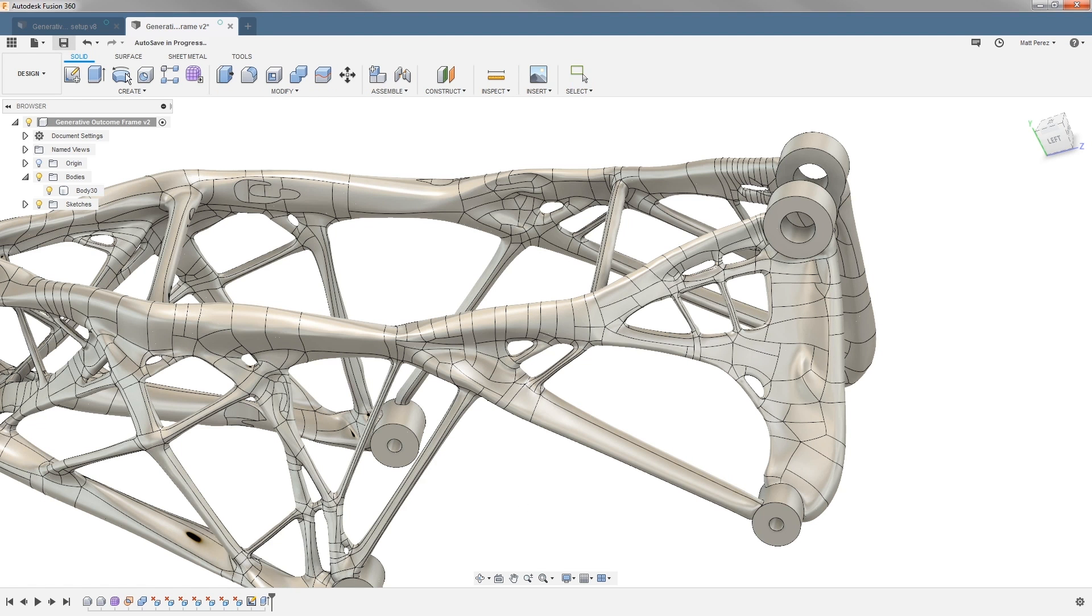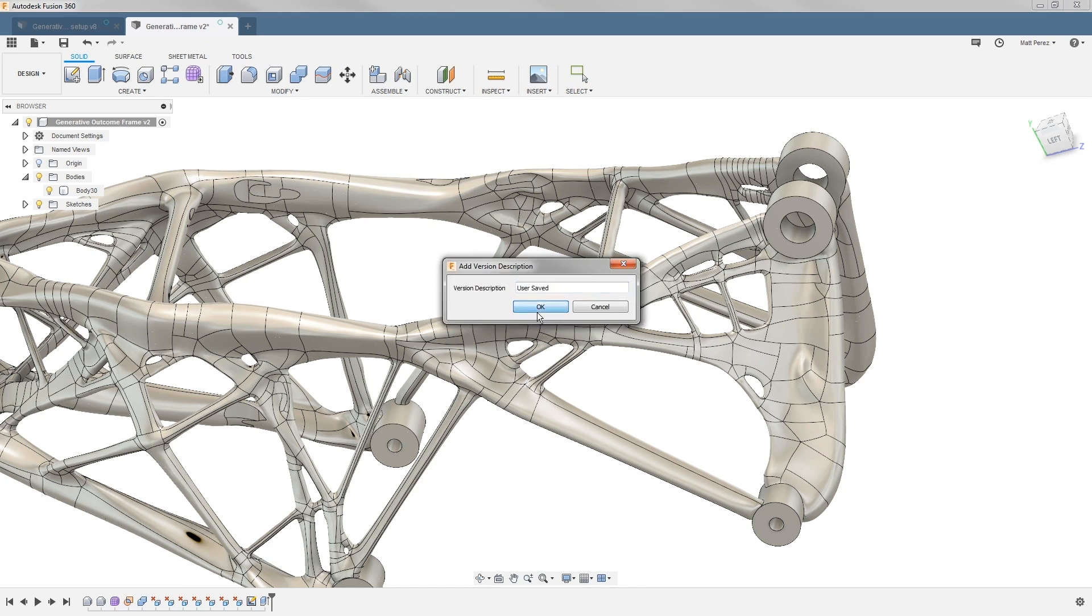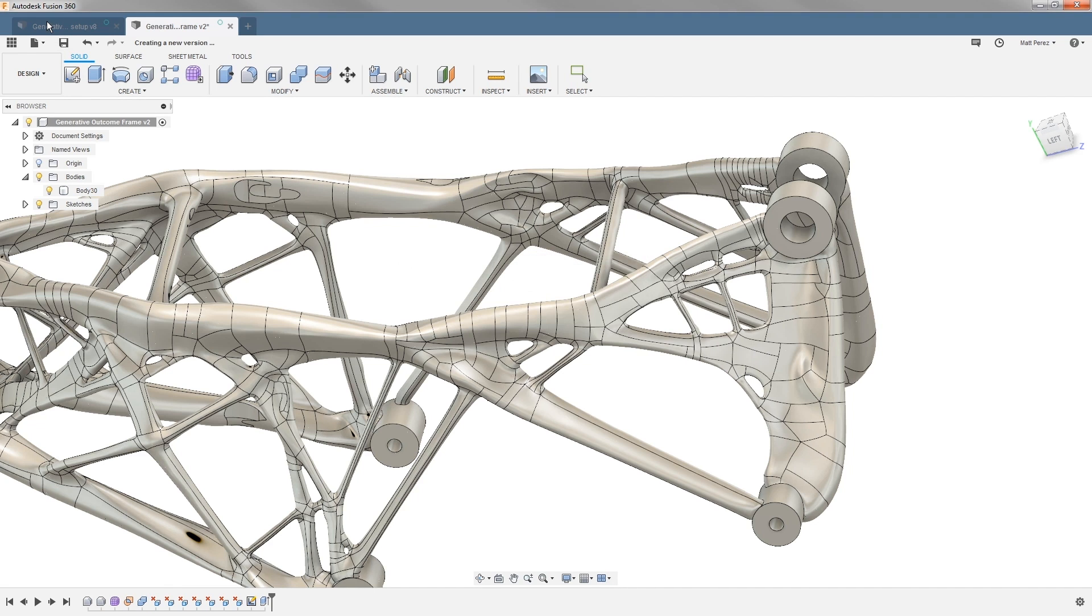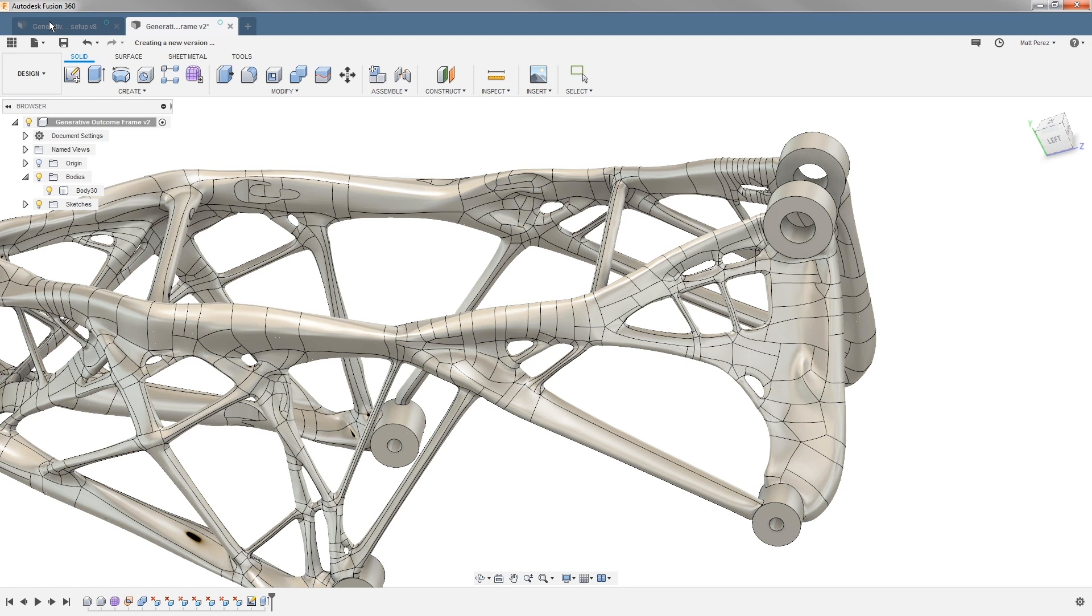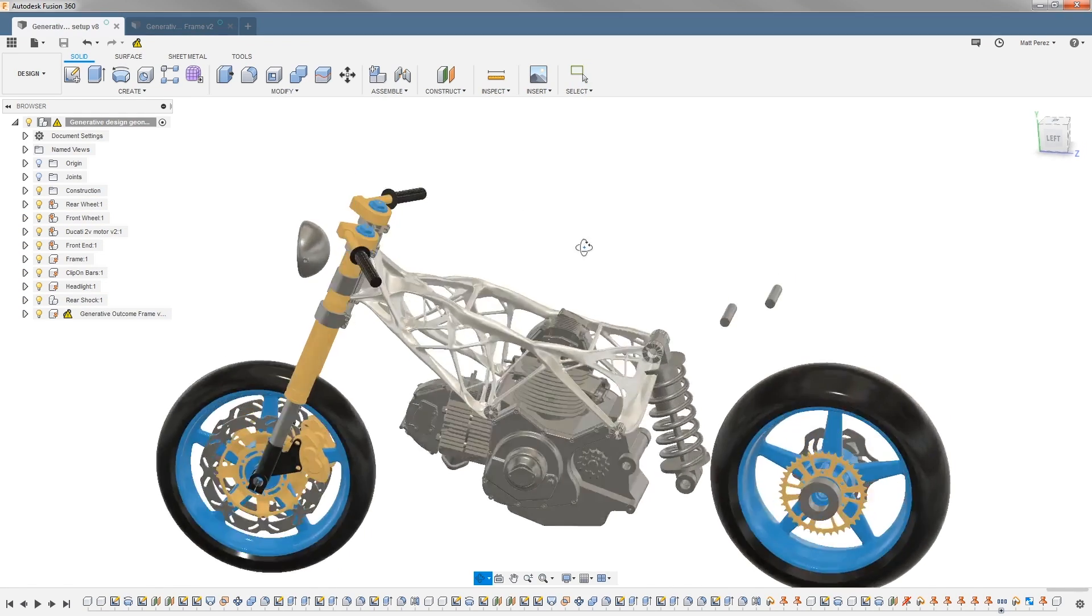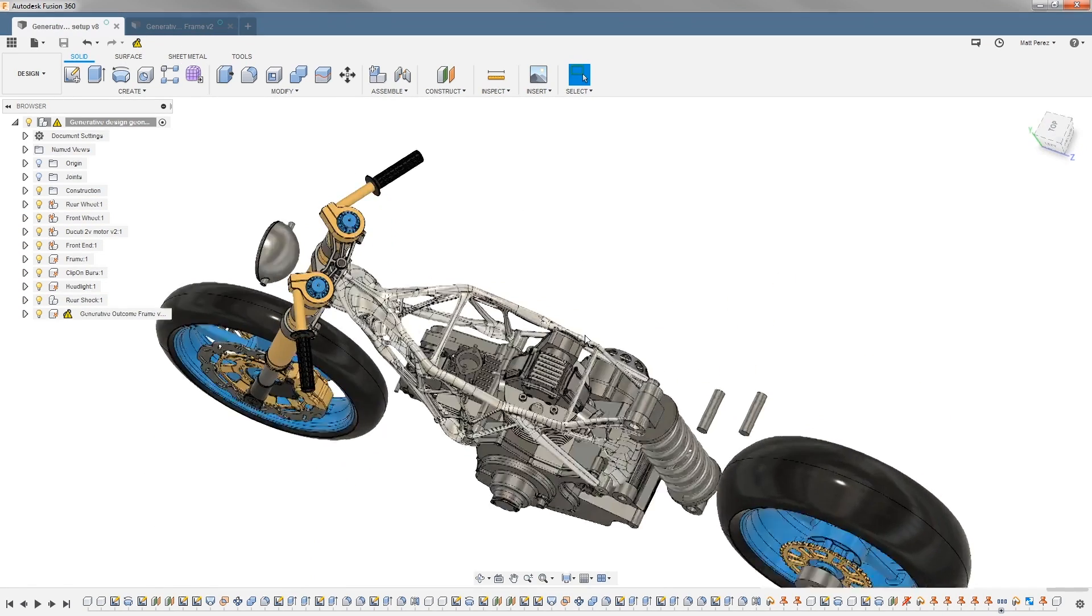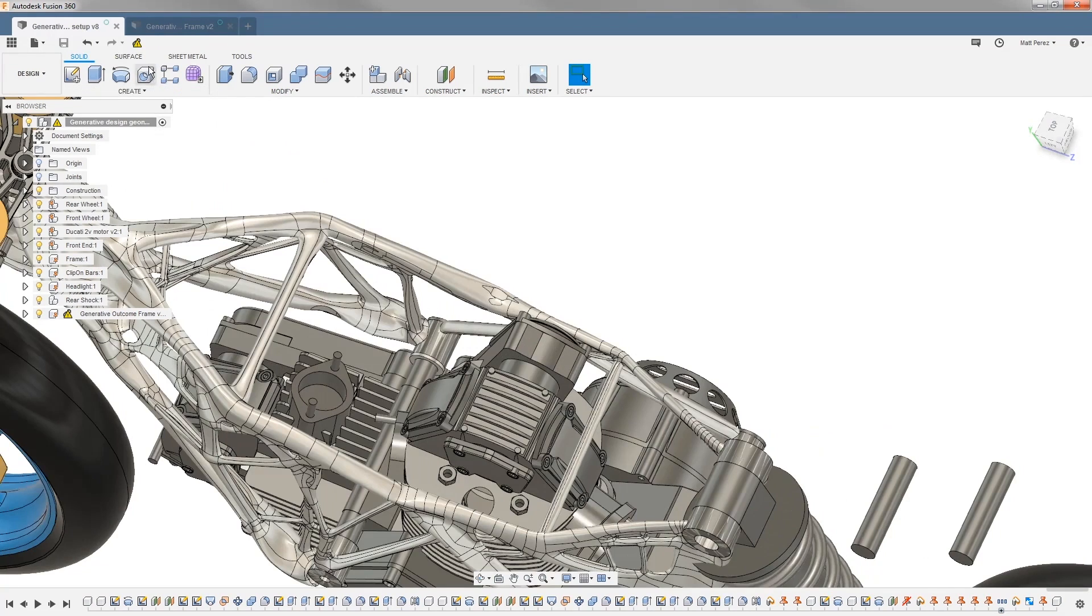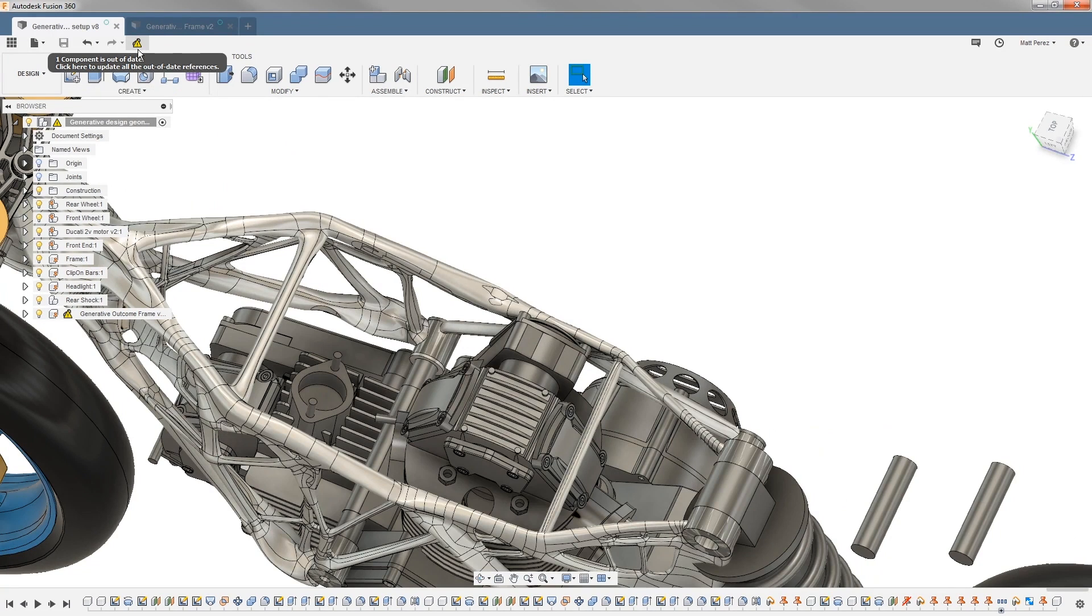Once we save our file and save our new version, we will have to go back to our original assembly. Because we have a distributed design and linked the files together, we need to make sure we tell the software which version of that file we want to use. In this case, version 2 has a bit more clearance for the cylinder head, and we're instantly prompted that we have an out-of-date reference.